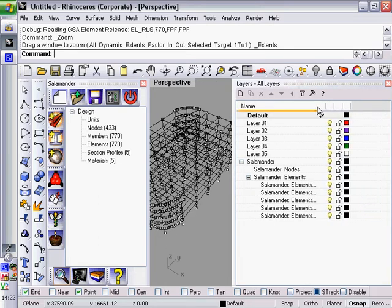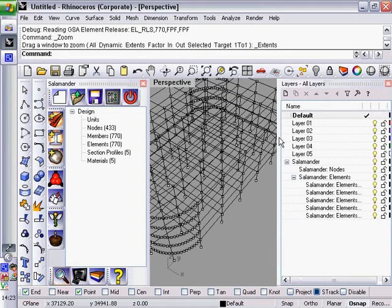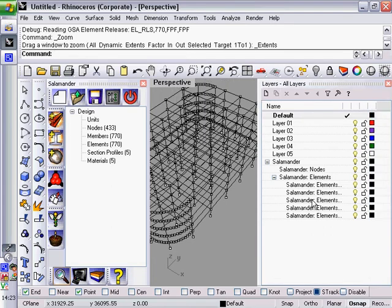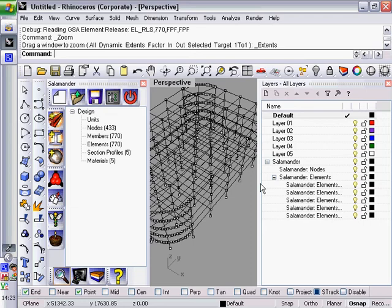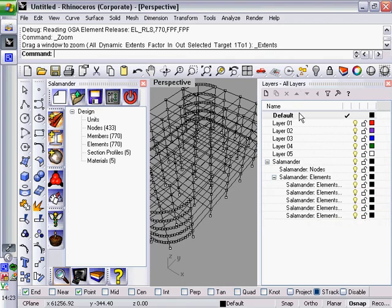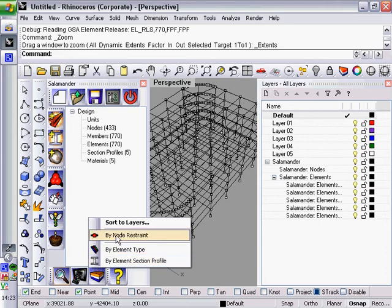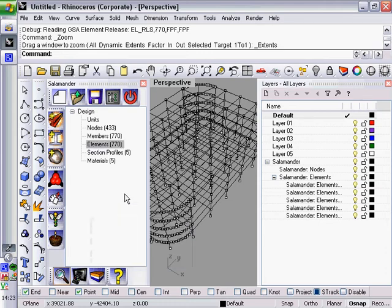You can see here that the elements have all been put onto layers named after their section properties. And what you can do with these layers, just like ordinary Rhino layers, you can rename them, you can turn them on and off, you can change the colour, if you want to distinguish between different types of elements. And if you did want to rearrange the layers, you can either do it manually or this button here will allow you to sort them onto different layers by different types.